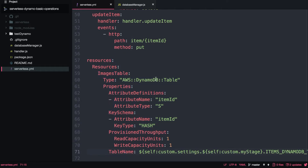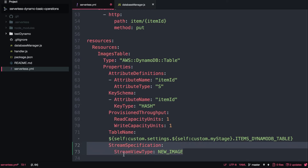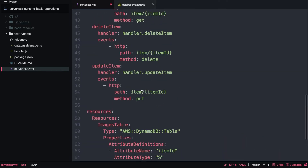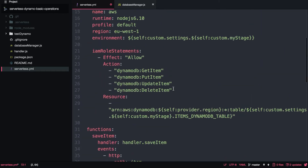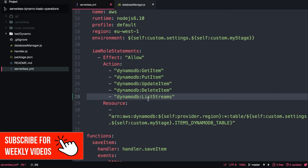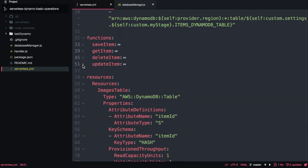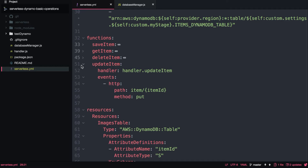This is a table without the stream, and to enable the stream it's as easy as adding two lines of code at the end of the table definition. We add the stream view type — in our case we want the whole new image — and that will create the stream. We also need to add permissions in the IAM role statement for the Lambda to access that stream, by adding one more permission definition: list streams. With that, we have access to the stream and the table is writing into it.